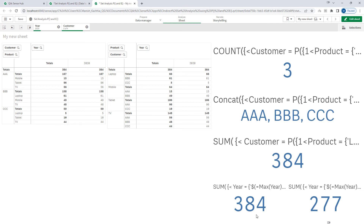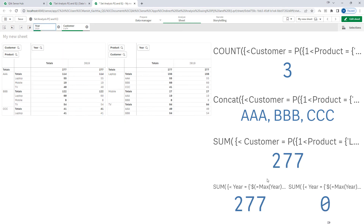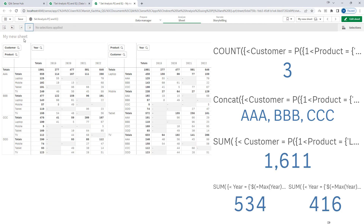Since year 2020 is selected, we are still getting 384. For the previous year — 2019 — the sales should be 277. As soon as I select 2019, we get 277. So if your requirement is to find customers irrespective of selections, you have to use 1 as a set identifier inside your inner set expression where you have used element functions P and E.